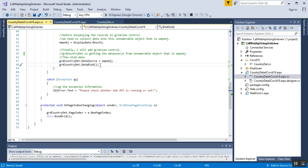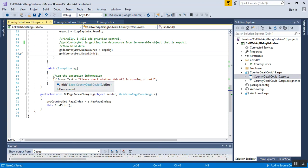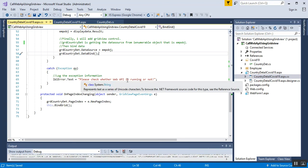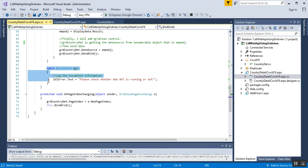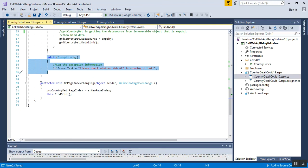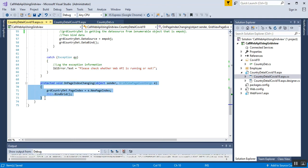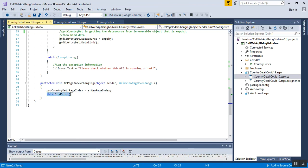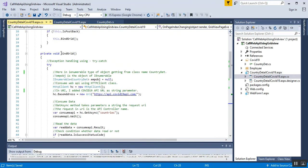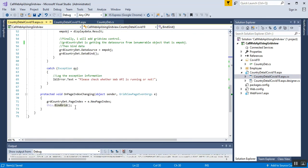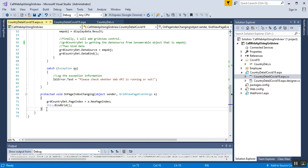In the catch block I have set labelError.Text to 'Please check whether the Web API is running or not' for exception handling. The next method is protected void OnPageIndexChanging, used for GridView paging: grdCountryDet.PageIndex = e.NewPageIndex, then call BindGrid() again so the paging reloads the data from the API.